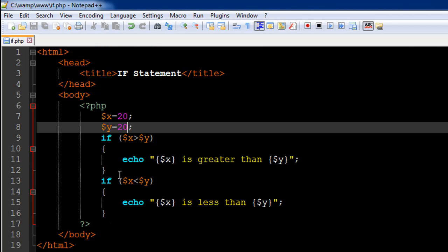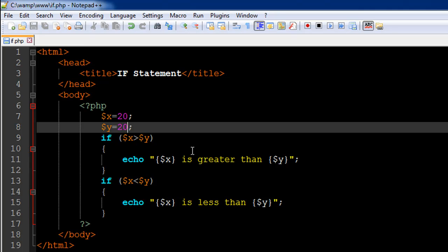You could have another if block here in which you test whether the values are equal or not. The test condition for that would be if $x is equal to $y. If that's the case, then you can have an echo statement and display the appropriate message that both values are equal.